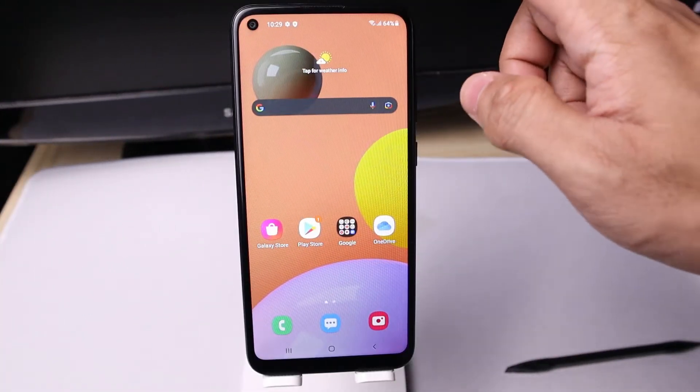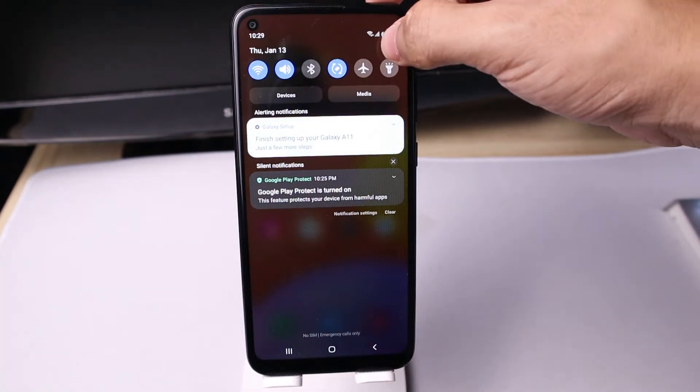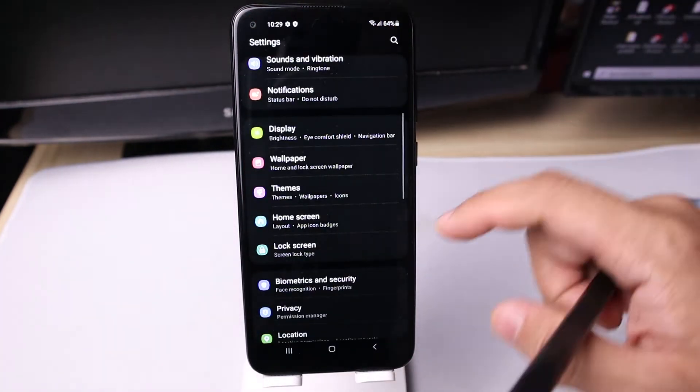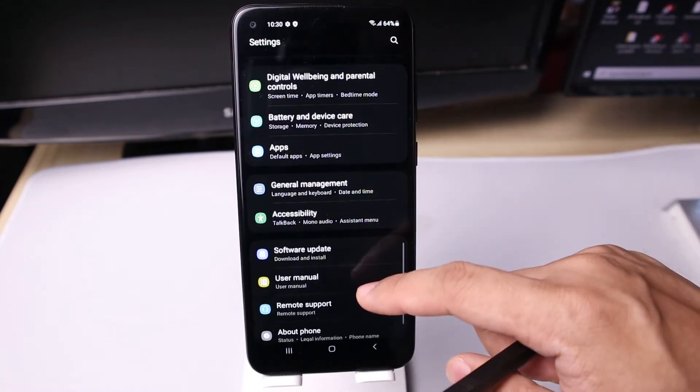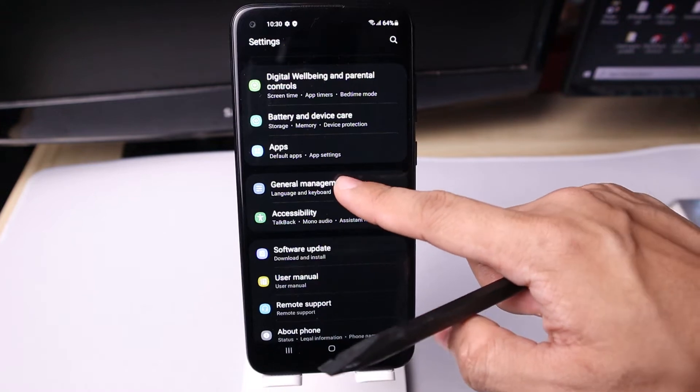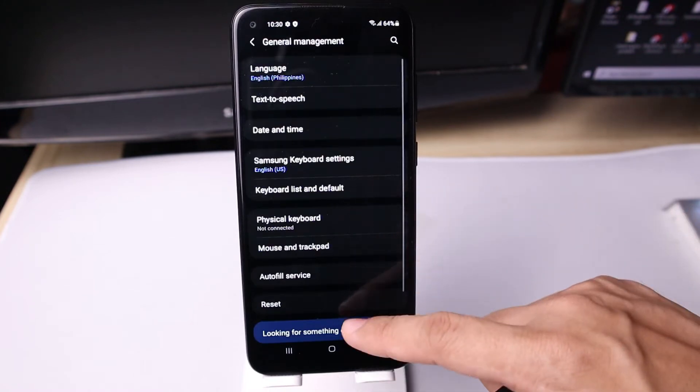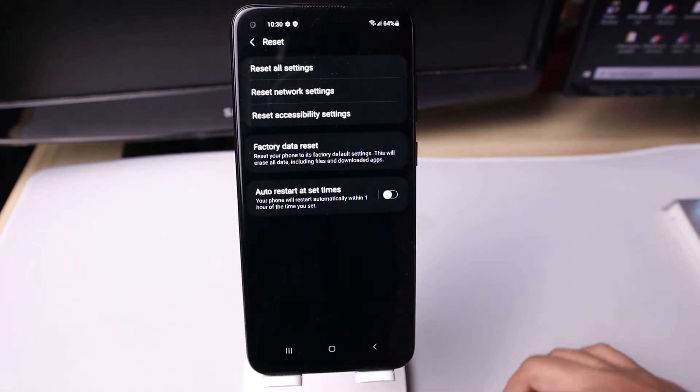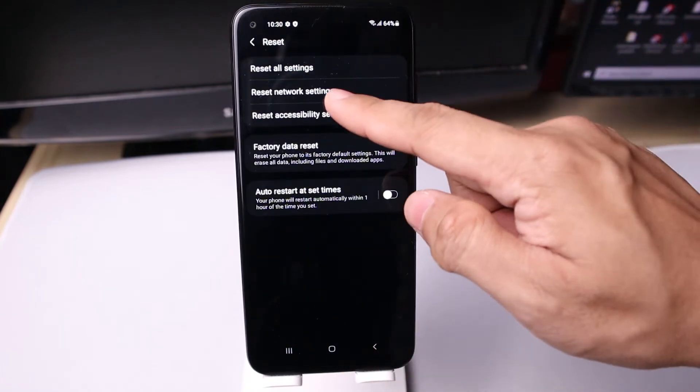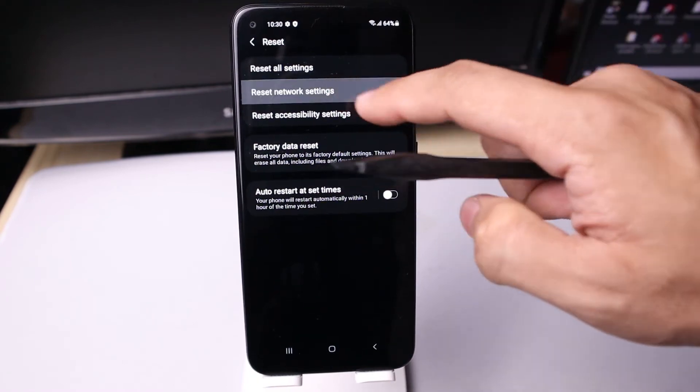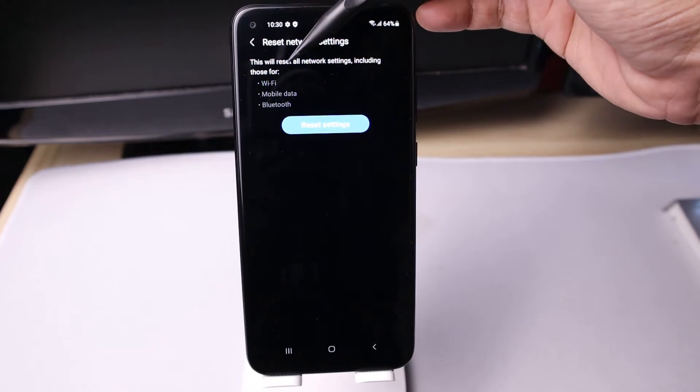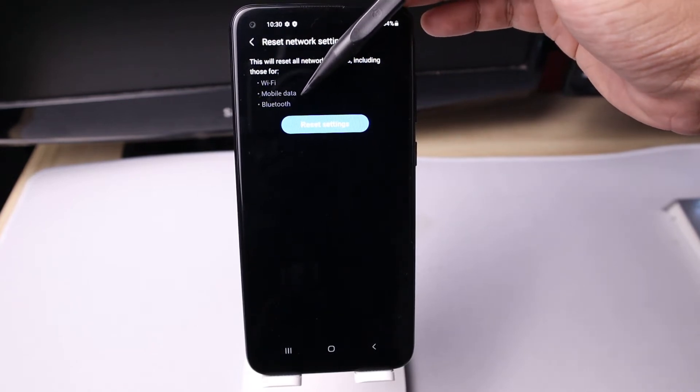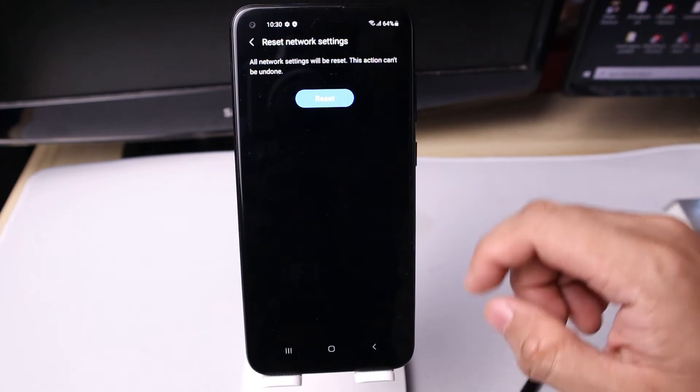To reset network settings, go to Settings, scroll down, tap on General Management, then tap Reset. Then tap Reset Network Settings. This will delete the Wi-Fi password, refresh mobile data, and remove all Bluetooth paired devices.